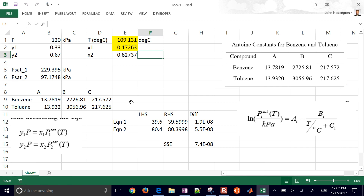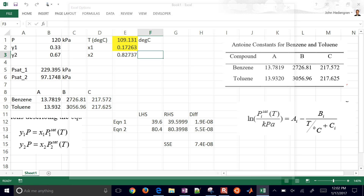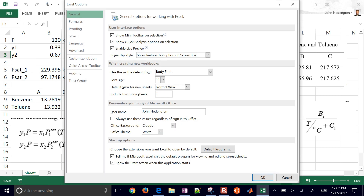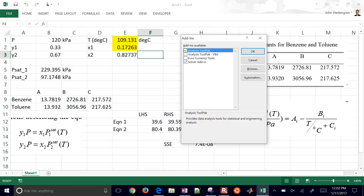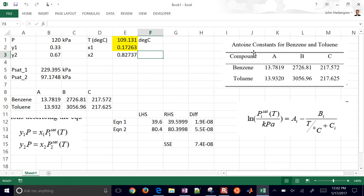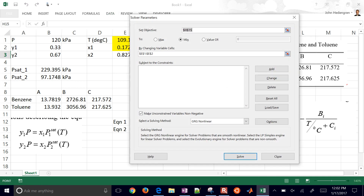If you don't have Solver, just go to File, Options, then down to Add-ins, and select Go for Add-ins. Make sure the Solver Add-in is selected, and then under Data you should be able to see the Solver.